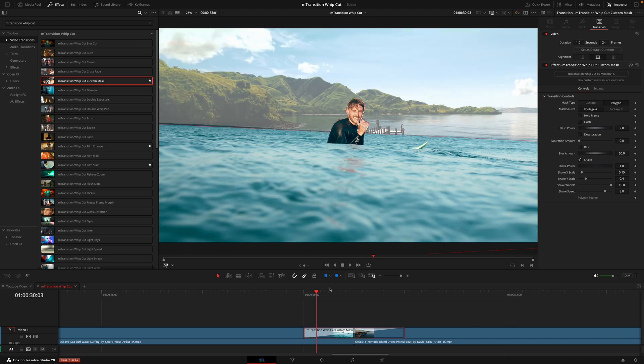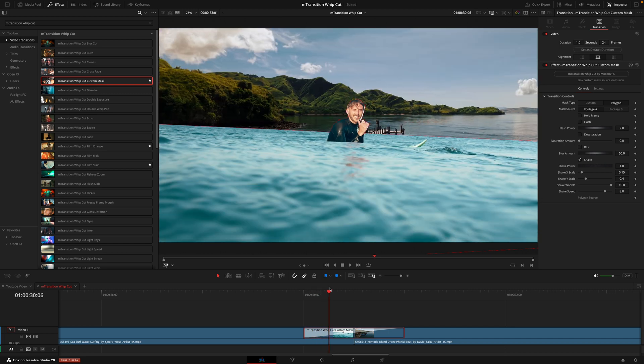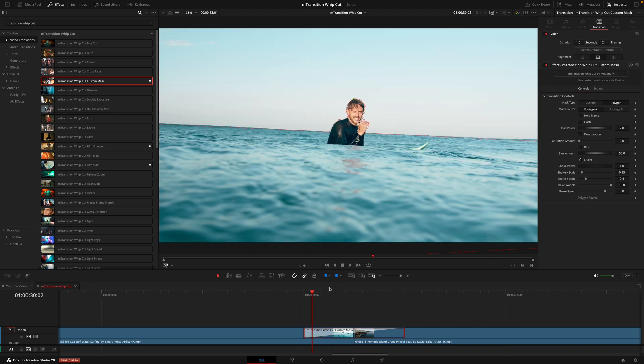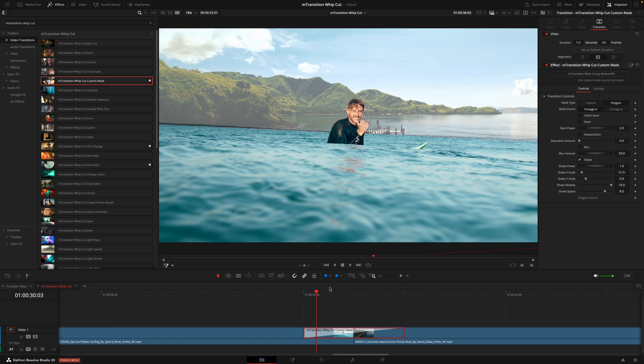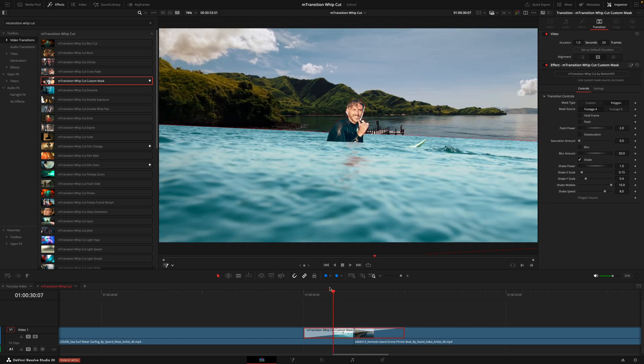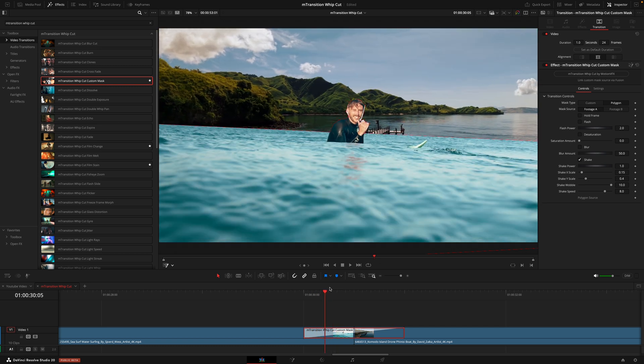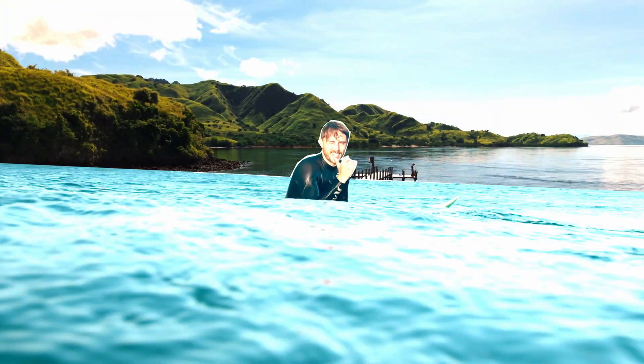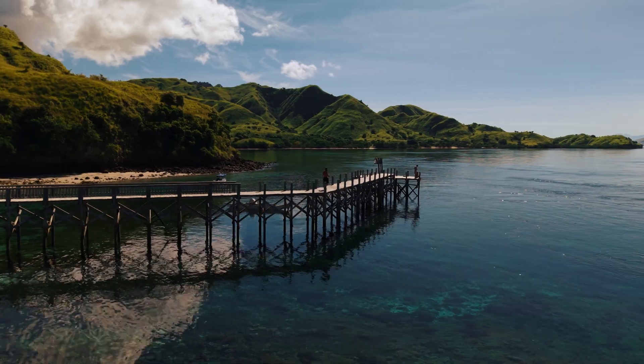But as we move through the frames, he is now coming out of that mask. That's because this mask isn't tracking him. It's only tracking that one section. So if you aren't tracking, I do recommend keeping that hold frame option on.